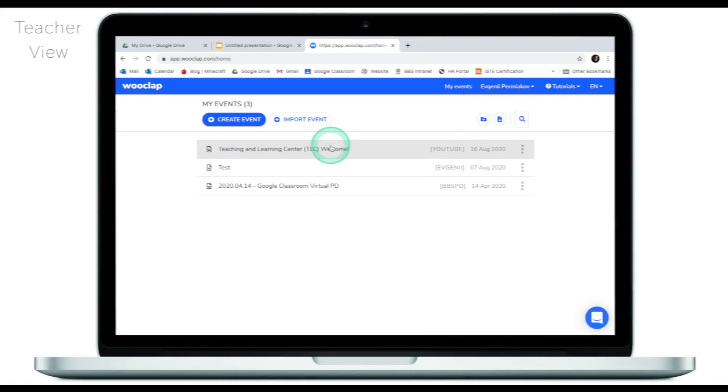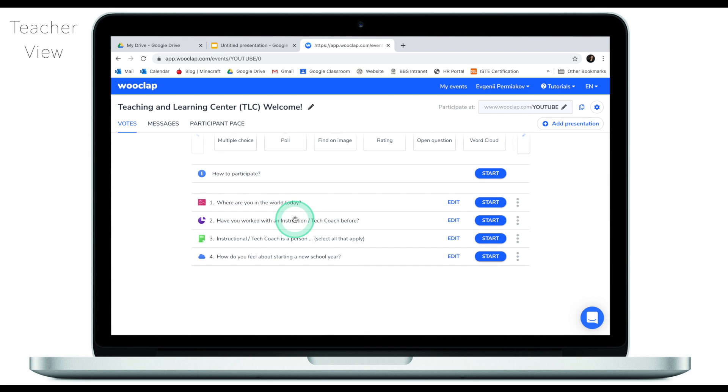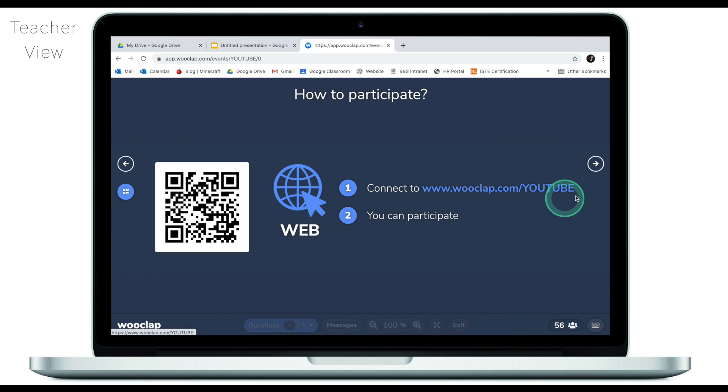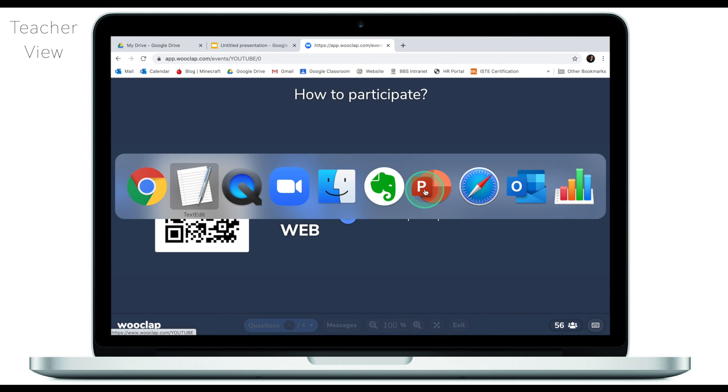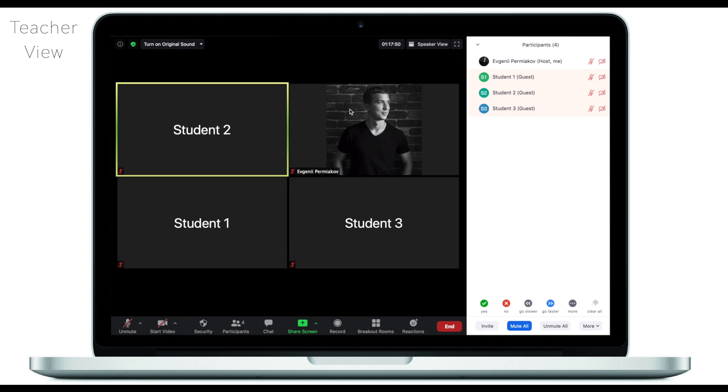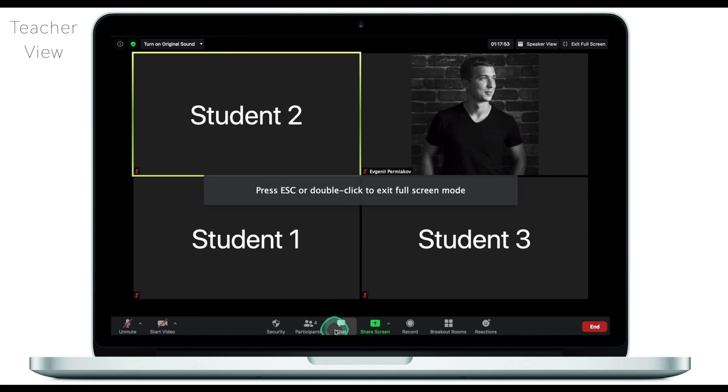Wooclap is an amazing tool to use to make your virtual lessons more engaging and interactive. This is what it looks like from the teacher's end. I've already created an account and created a series of questions for my students to engage in. All I need to do is click start and then paste this link onto my Zoom session. My Zoom session is right here. I have myself here and I have three students.